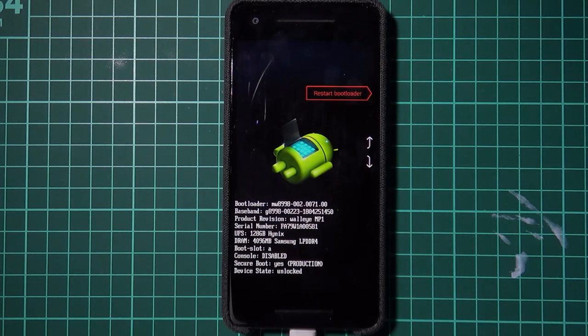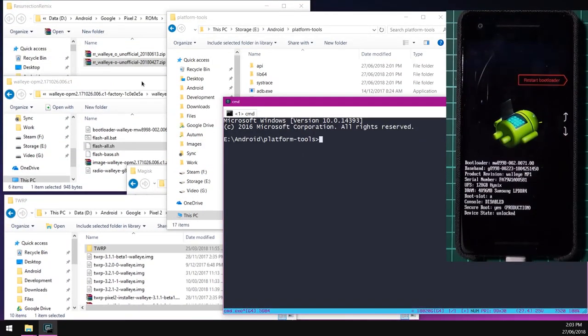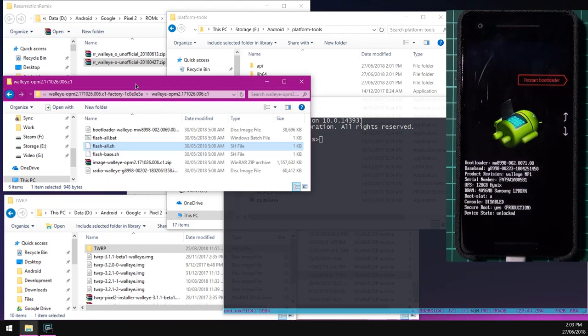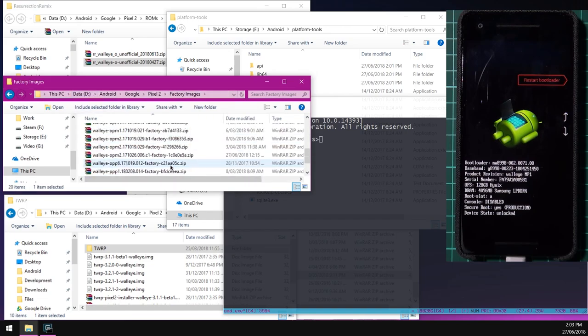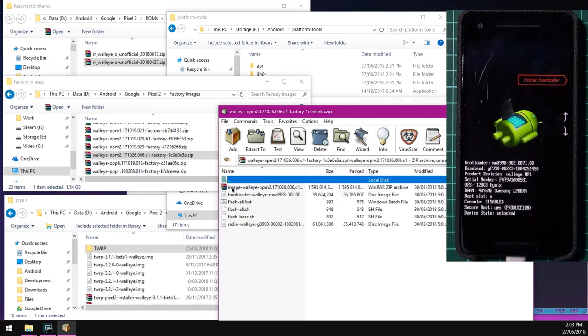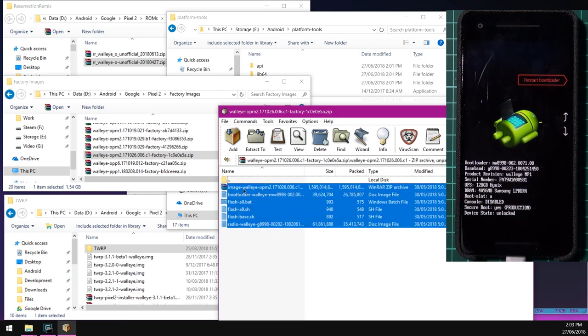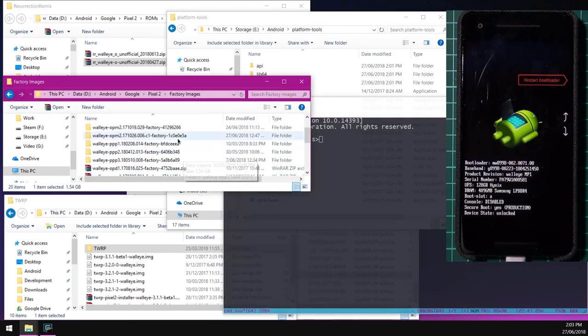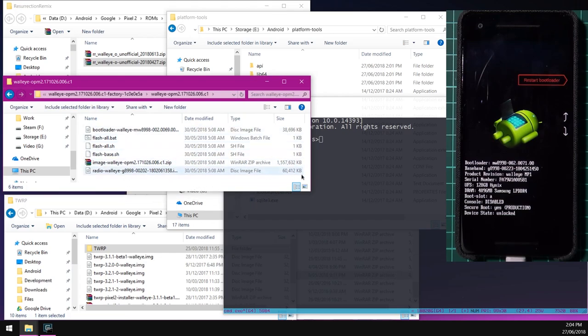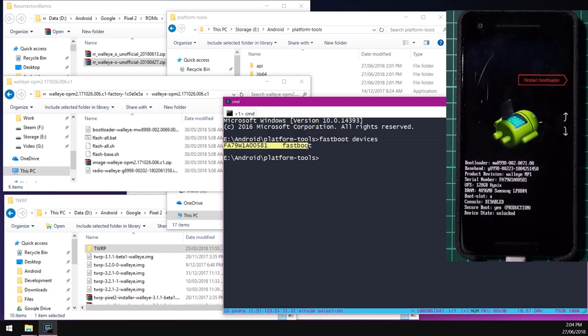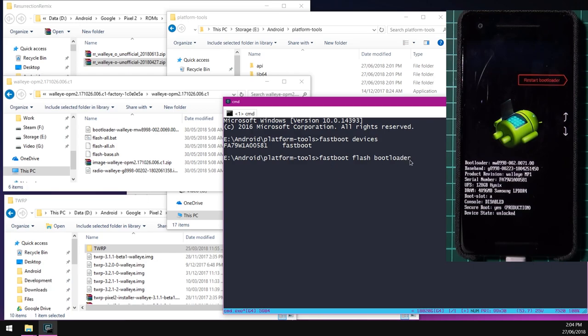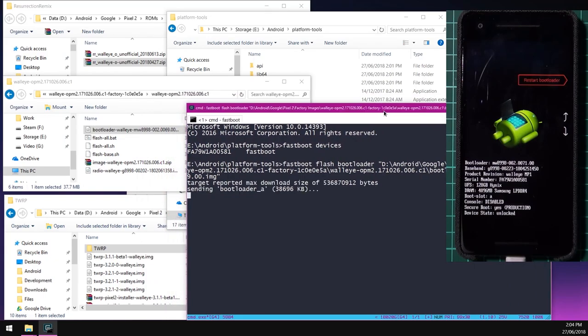We're going to flash the factory images. So I've extracted it already. These are the files inside. We're going to flash the bootloader first. So we're going to type in fastboot devices just to check that our device is connected in fastboot, which it is. Then we're going to type in fastboot flash bootloader. Leave a space at the end and drag in our bootloader image from the factory image. And then hit enter.